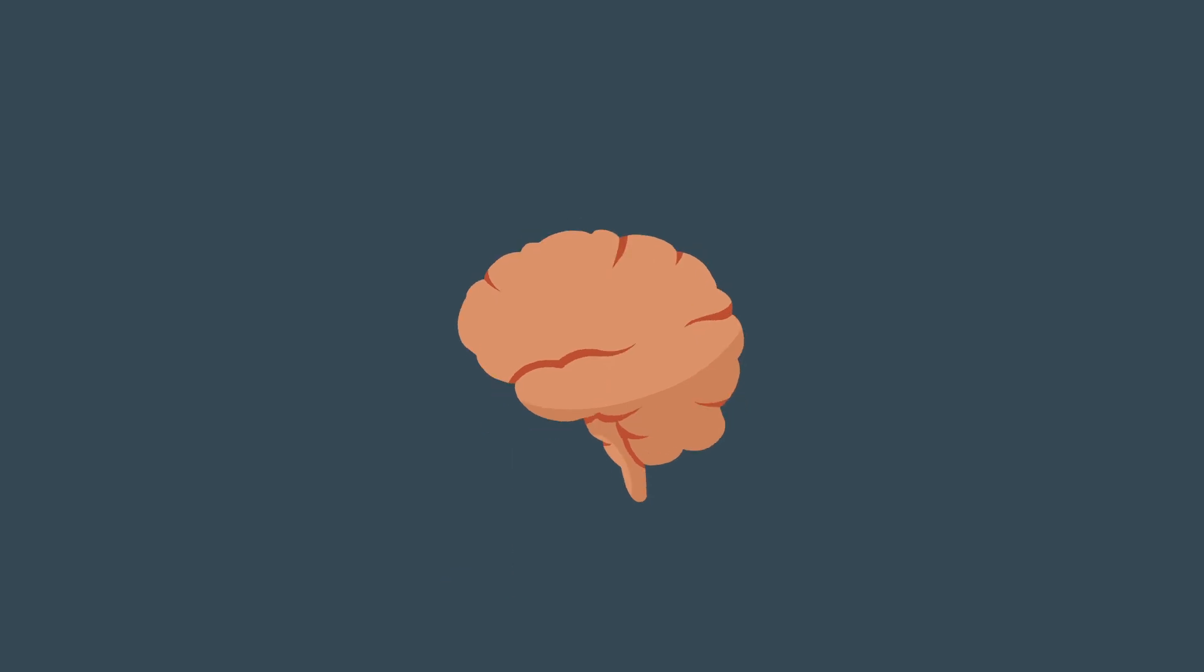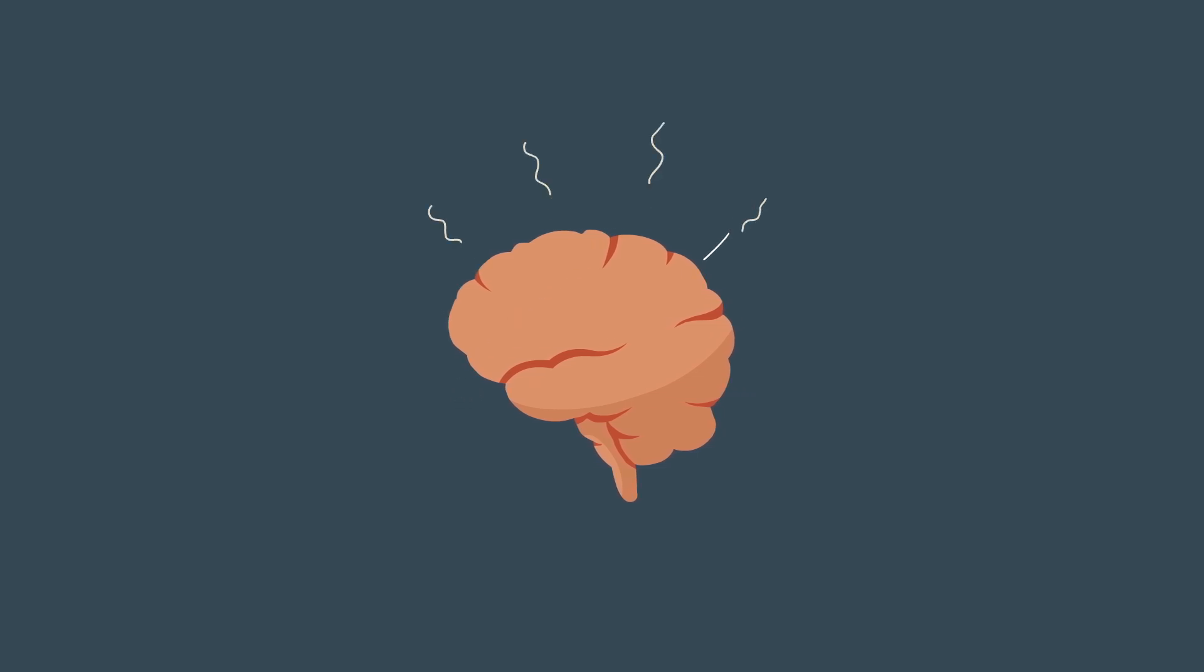That means that when we get caught up in cycles of worry or irritability, these are the networks within the brain that become stronger. So the more we worry, the better we become at worrying.